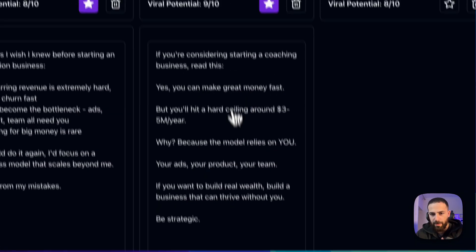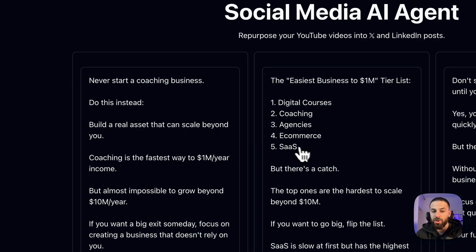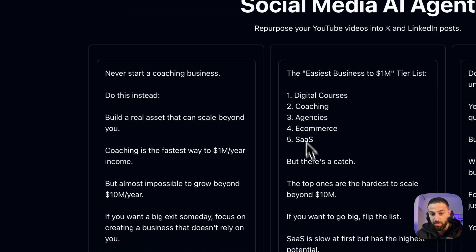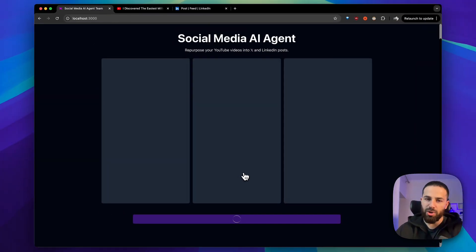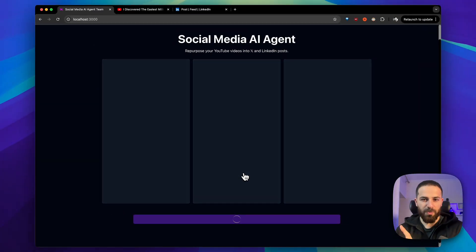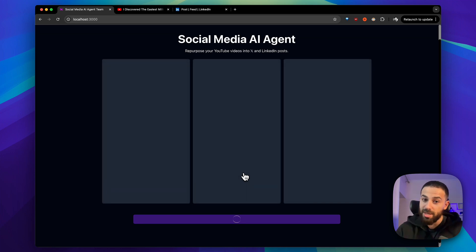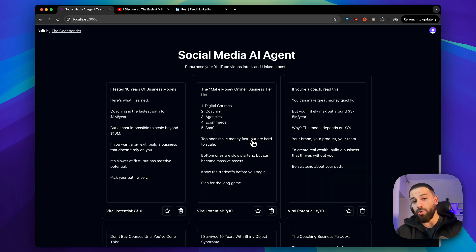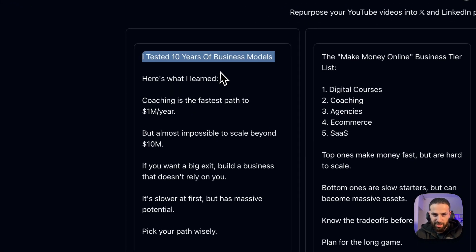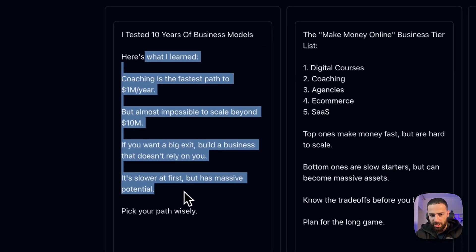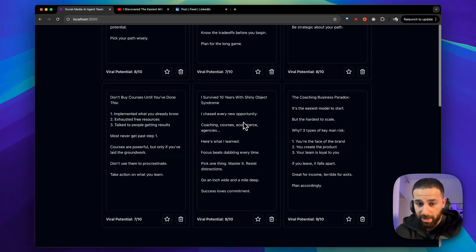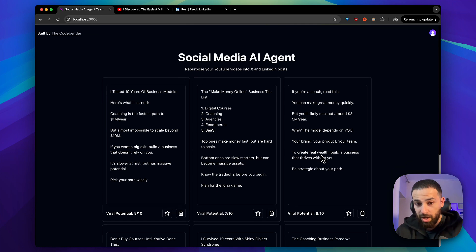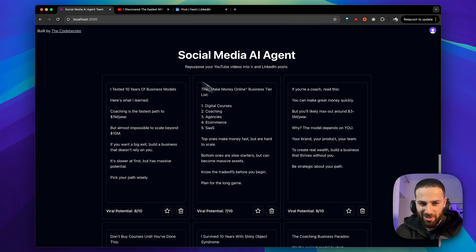So these three I've selected as my favorites. I could post them, but first I'll click to generate LinkedIn posts — it will use the video transcript, the example posts I provided, plus the tweets I selected. We get our LinkedIn post: 'I tested 10 years of business models — here's what I learned.' I'm confident this one can perform really well; it's a pretty good hook. Pretty happy with what it came up with, and this was with just one example post provided.